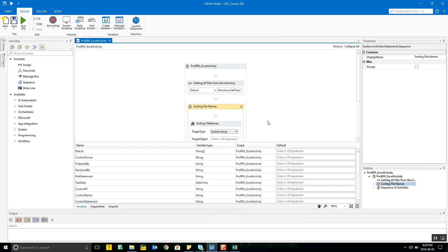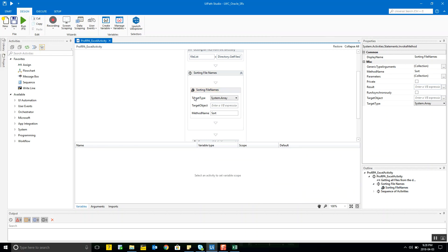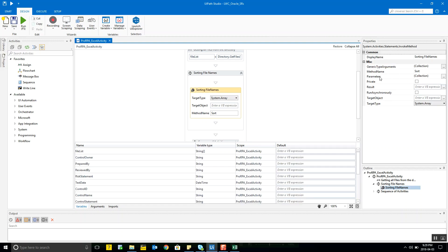Once you've got all the file names, you sort them using the Invoke Method activity. You set the target type to array since you're sorting the data and still want an array back, and the method name is the predefined Sort method. That makes it easy to use these functions and get the data in your desired order.